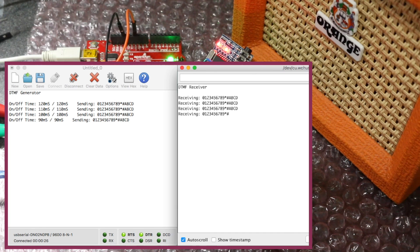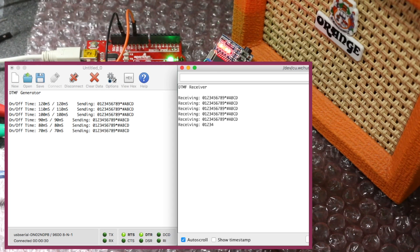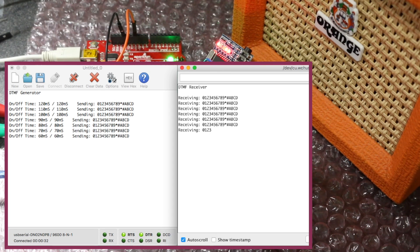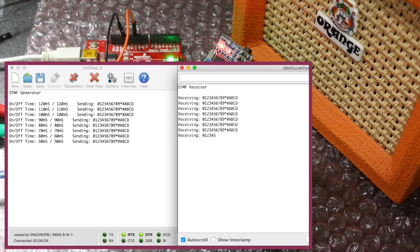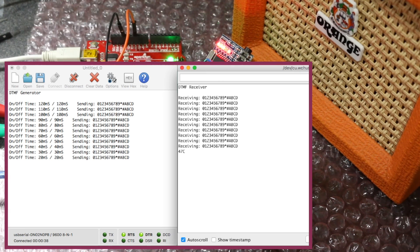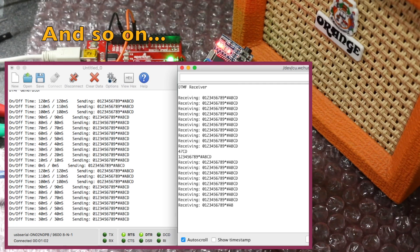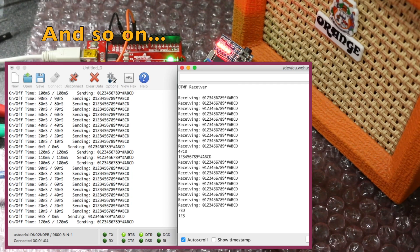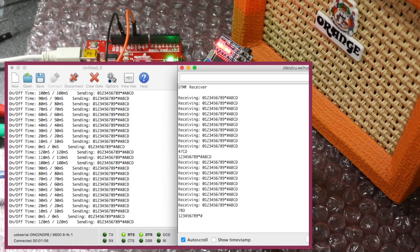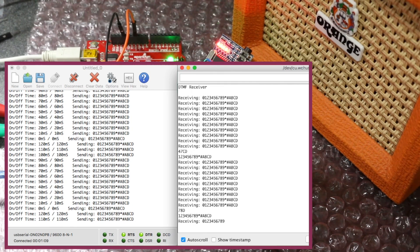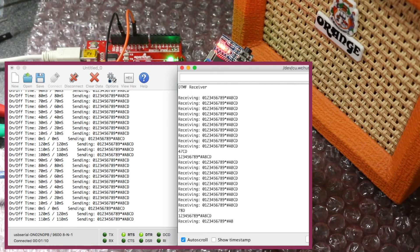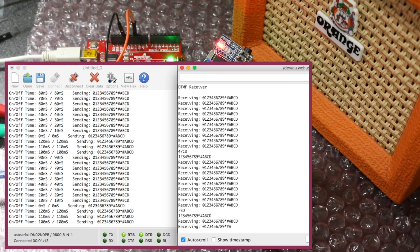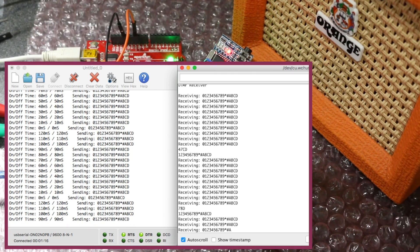So let's take a look at this in operation. It looks like I'm able to consistently detect tones that are 30 milliseconds long, with a 30 millisecond pause between. So that's pretty good.